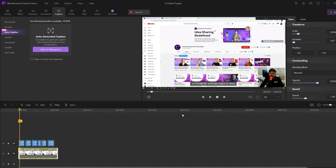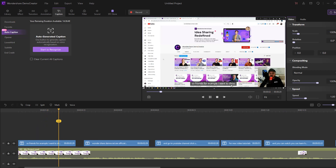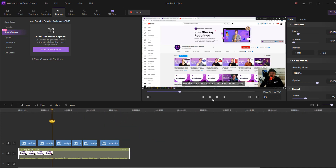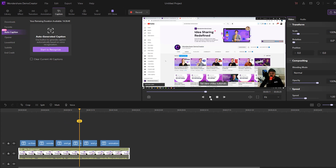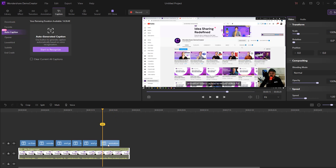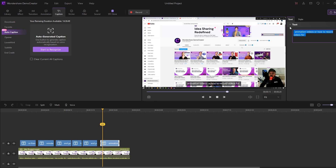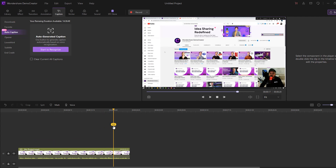Caption is done — we can see the captions here. Click play. For example, showing the DemoCreator official YouTube channel — the captions look very good. We can also click on a caption and change the text here. Let's edit the text and preview the result.